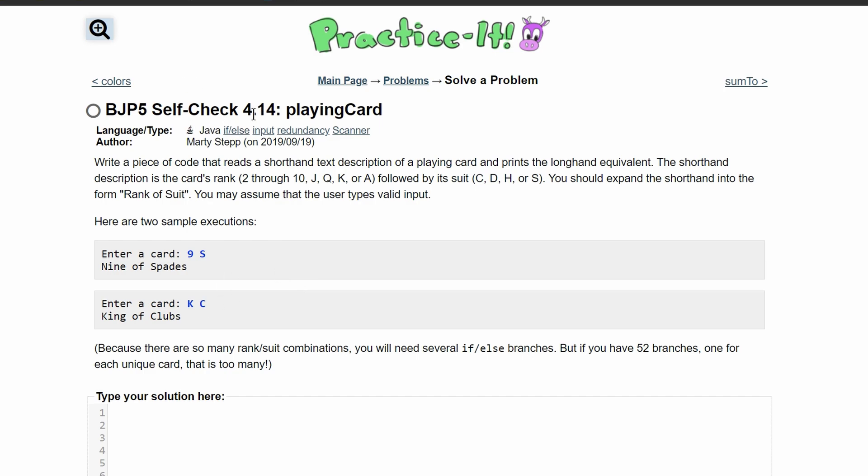For practice it, self-check 4.14 playing card, we're writing a piece of code that reads a shorthand text description of a playing card and prints out the longhand equivalent, just like our previous example with colors, except we also have a suit here.